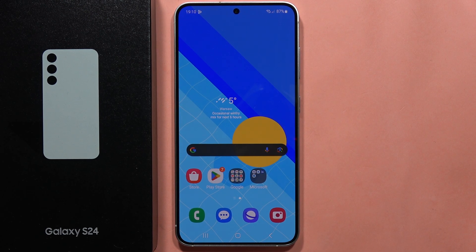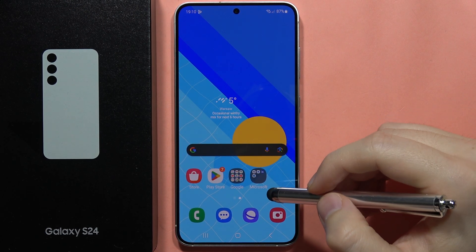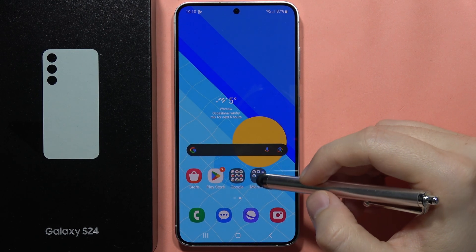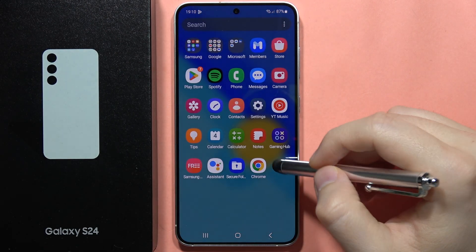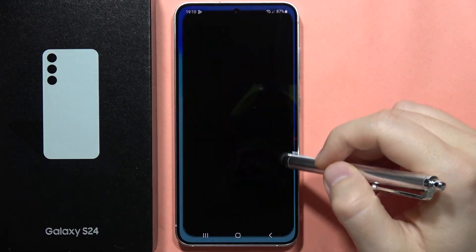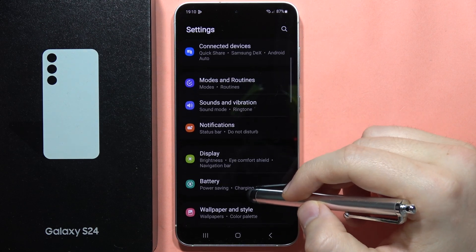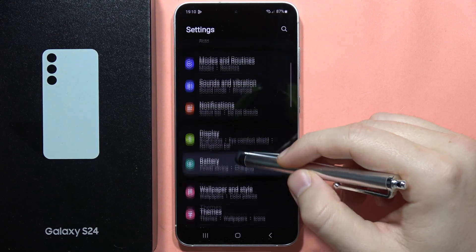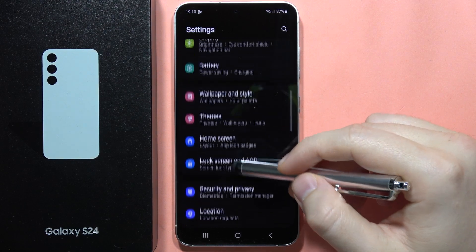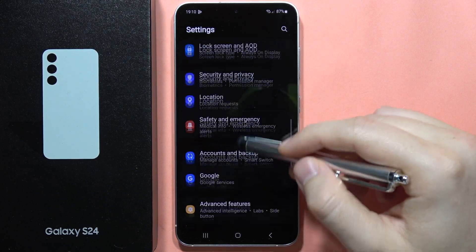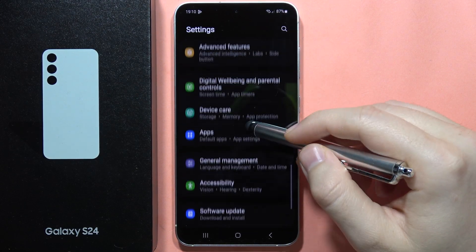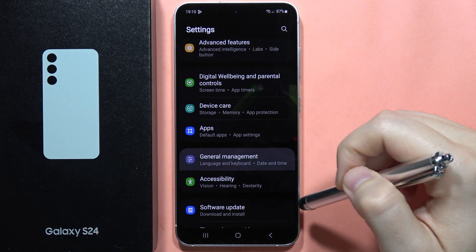To change the date and time on the Samsung Galaxy S24 or S24 Plus, you will have to go to the Settings. Next, scroll down and go into the General Management.